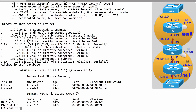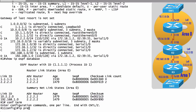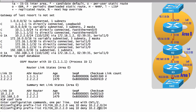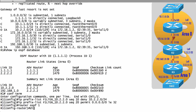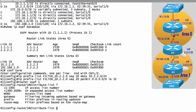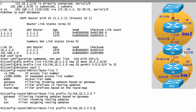On router R1, we create a prefix list. In global configuration mode: ip prefix-list filter_10.2.2.0, sequence 10, deny 10.2.2.0/24. Then sequence 20, permit 0.0.0.0/0 le 32 to allow everything else. We then go into router OSPF 1 configuration mode and apply it as a distribute list: distribute-list prefix filter_10.2.2.0 in.